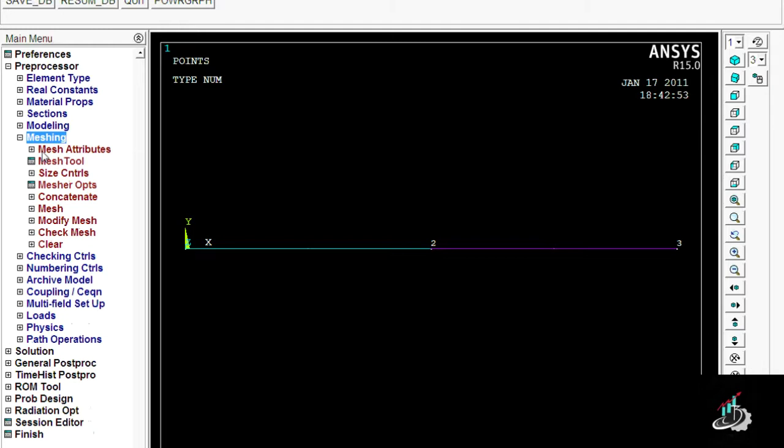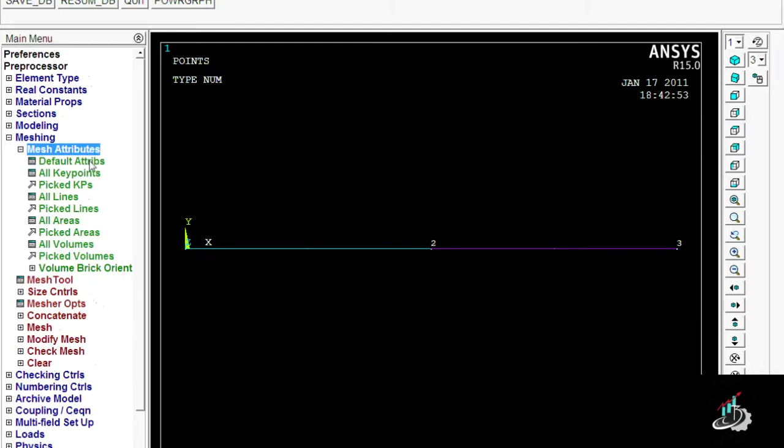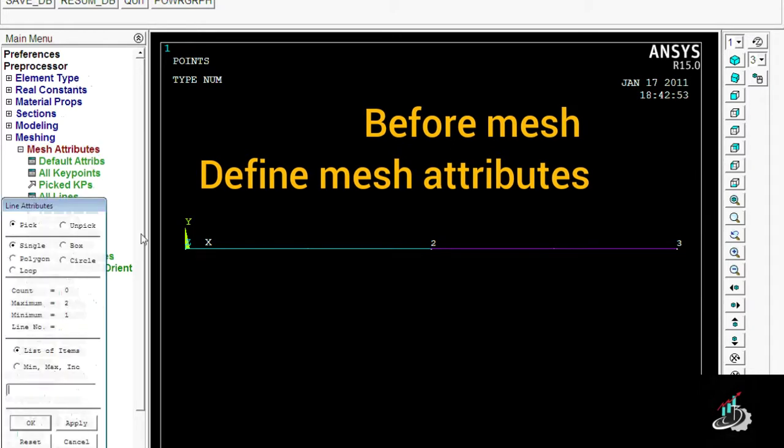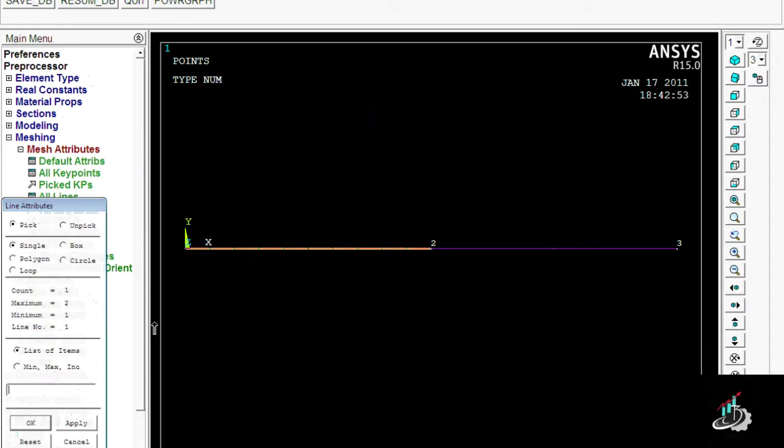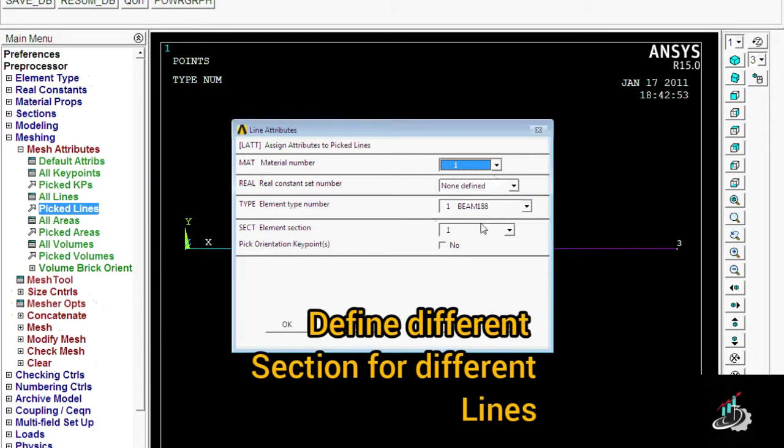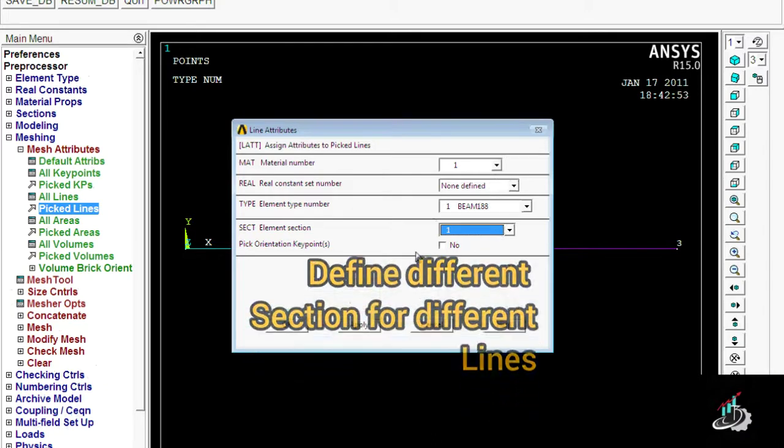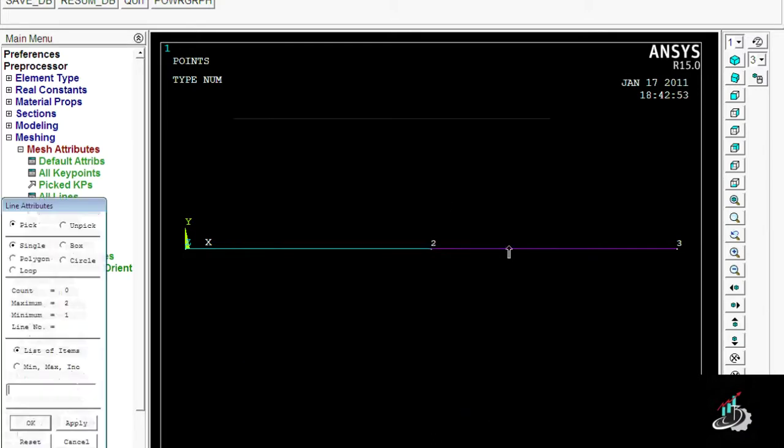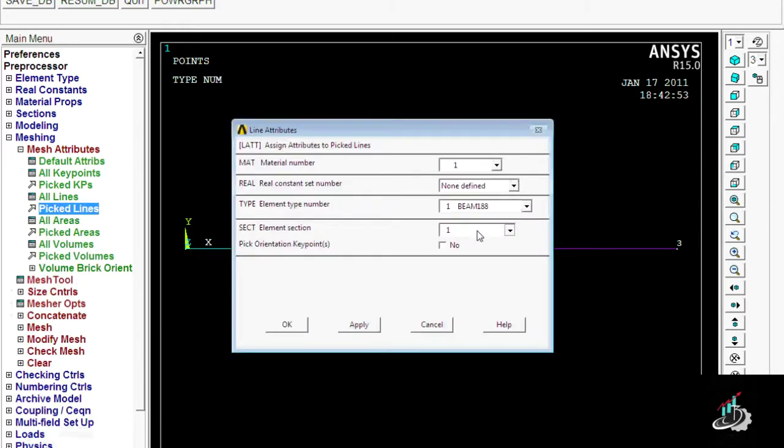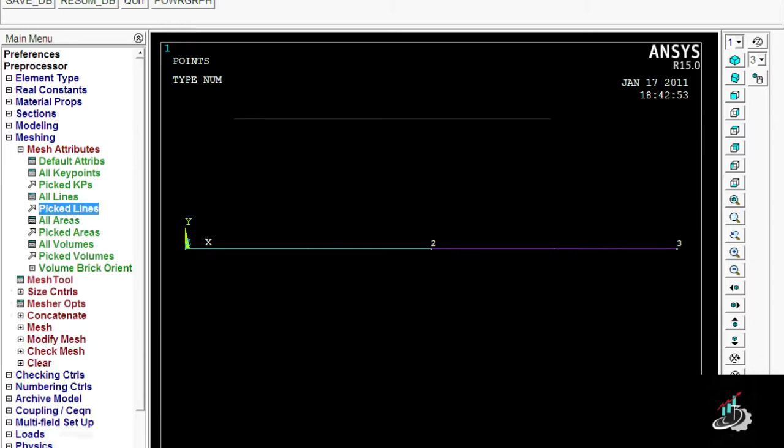After creating the lines, here you can see there are two lines, and each has separate functions. In meshing, you must specify the mesh attributes by picking the lines. Pick the first line and